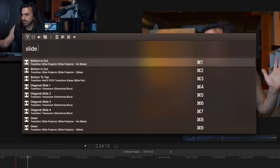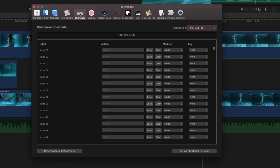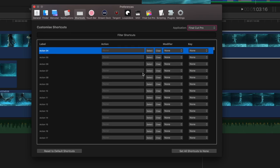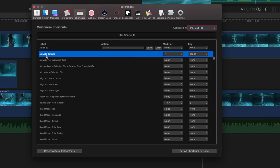It works with transitions, it works with titles. Just write whatever you want and it will apply it immediately. To make it work, you go to Shortcuts, choose Final Cut Pro, and it's called Activate Console. You can choose what buttons you want to press for this to be activated. This is like Spotlight Search for Final Cut Pro — an amazing time saver! And it's free!